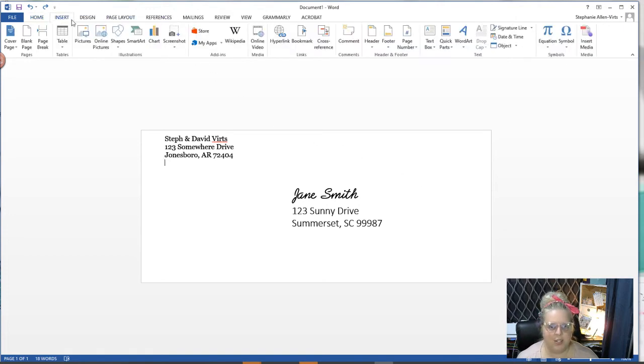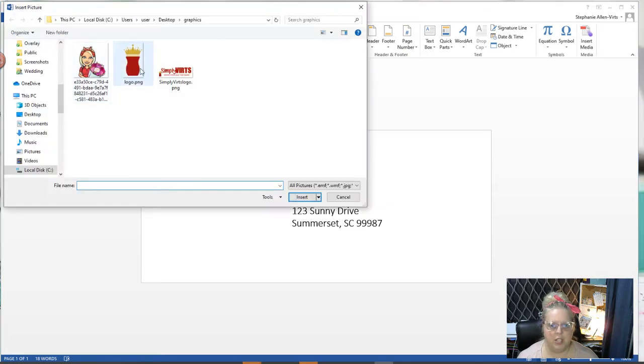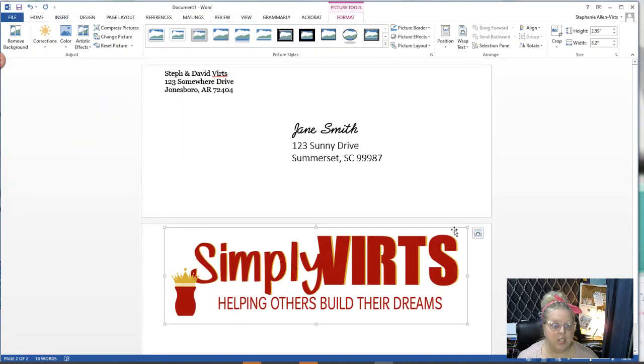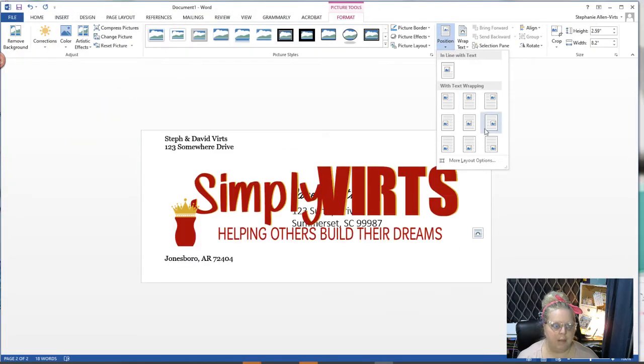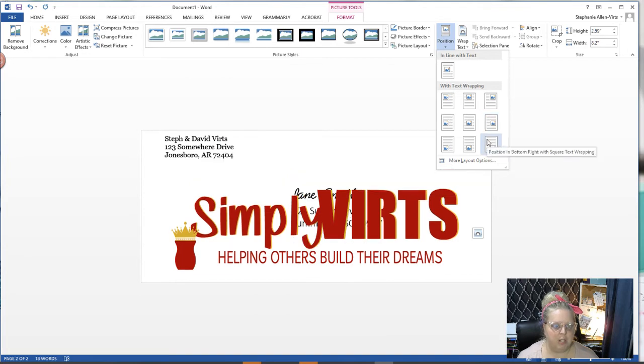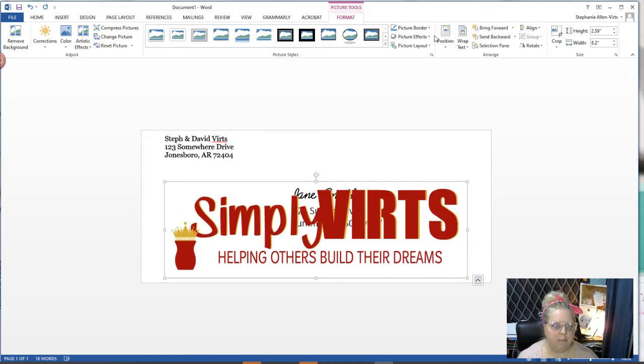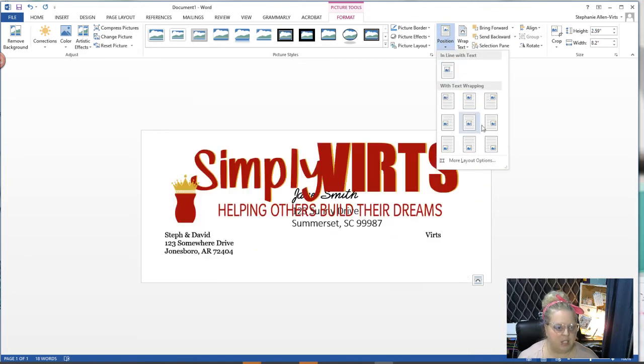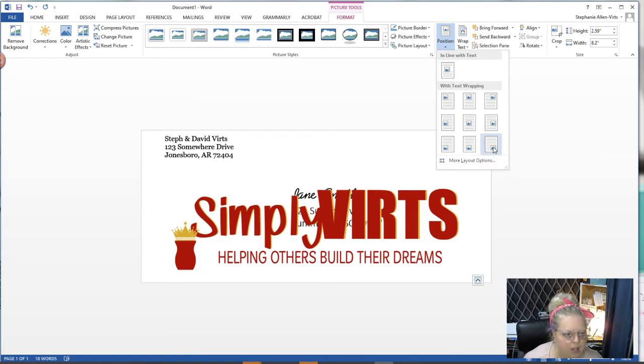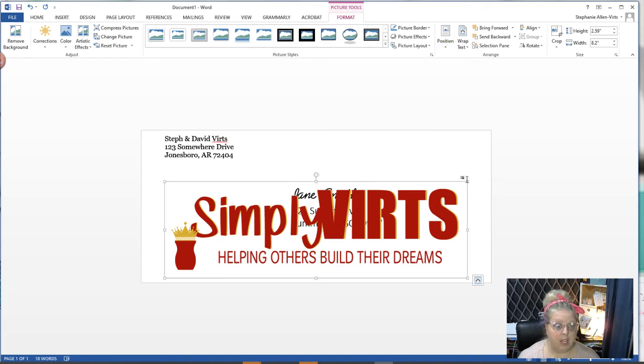Now I'm going to go back to insert, go to pictures, and grab our logo and hit insert. It inserted it and made it super duper huge. I'm going to go to position and position it in the bottom right corner.